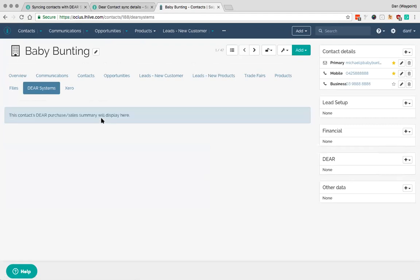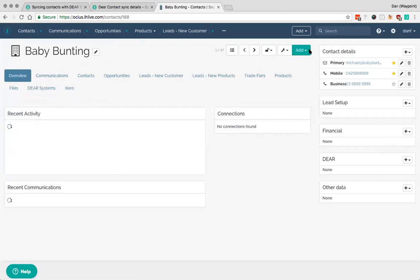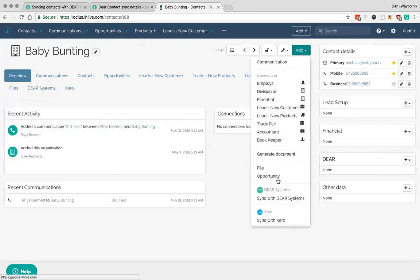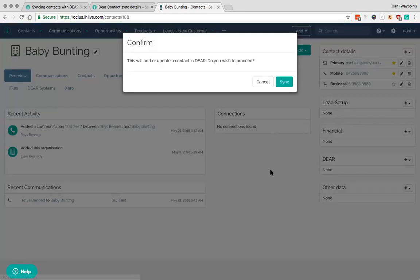And if you go to the DEAR systems tab it doesn't give you any information here. So if I go to sync with DEAR systems. Give that page just a second and it will sync and refresh.